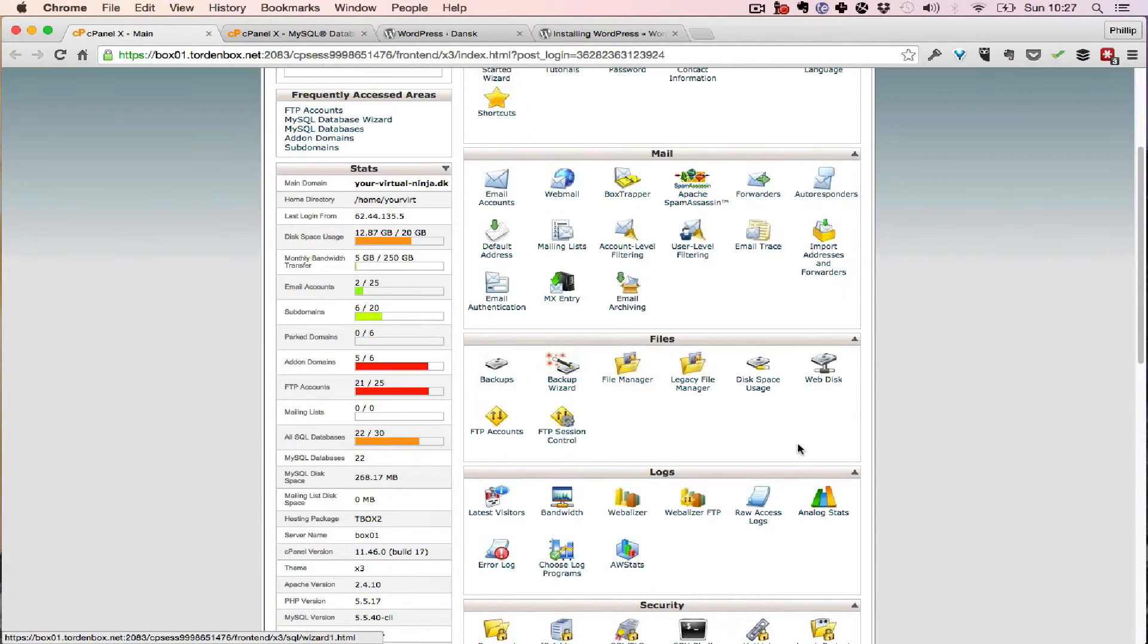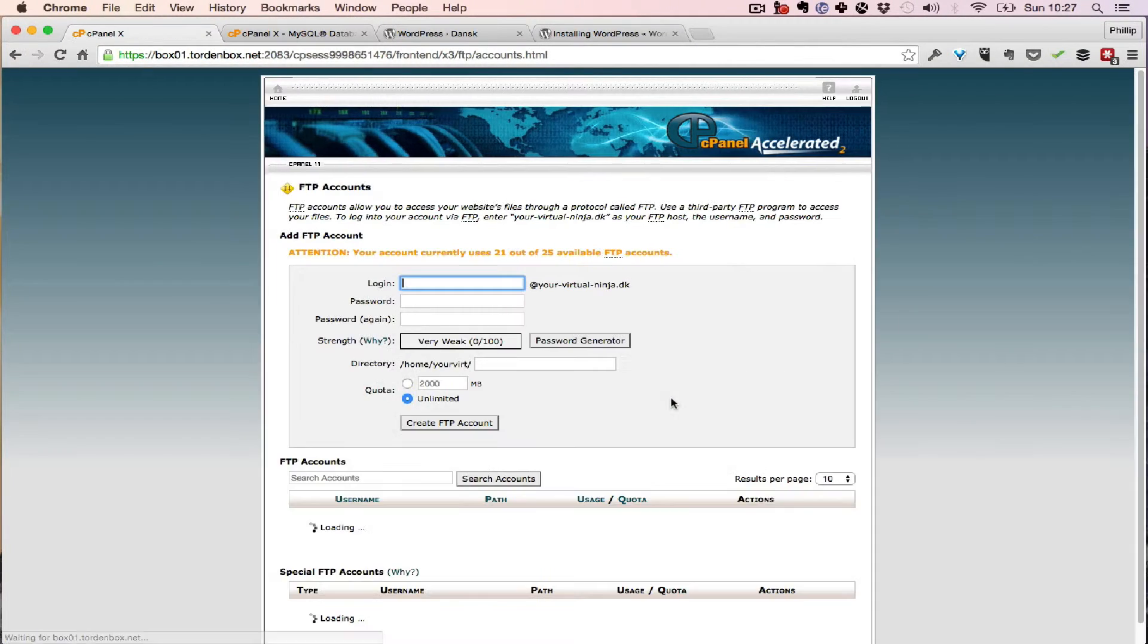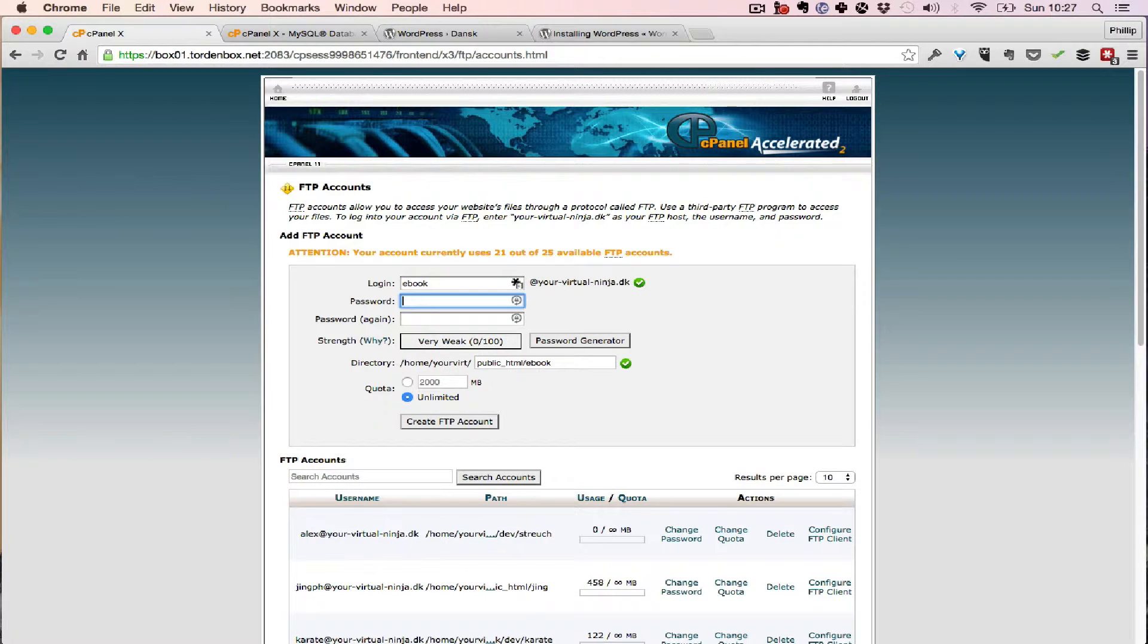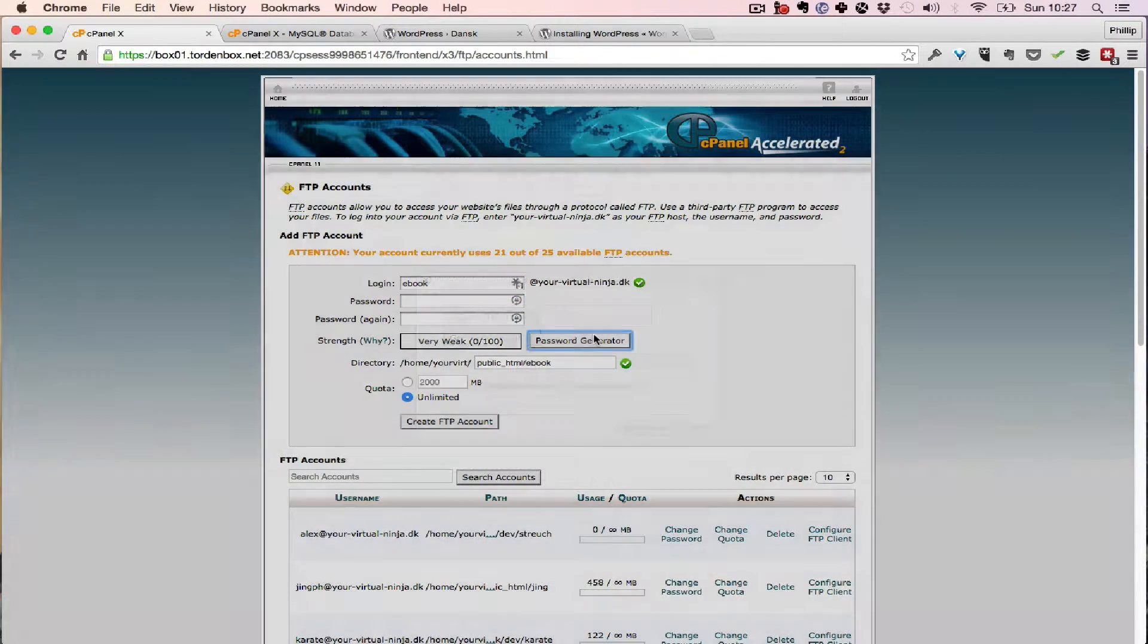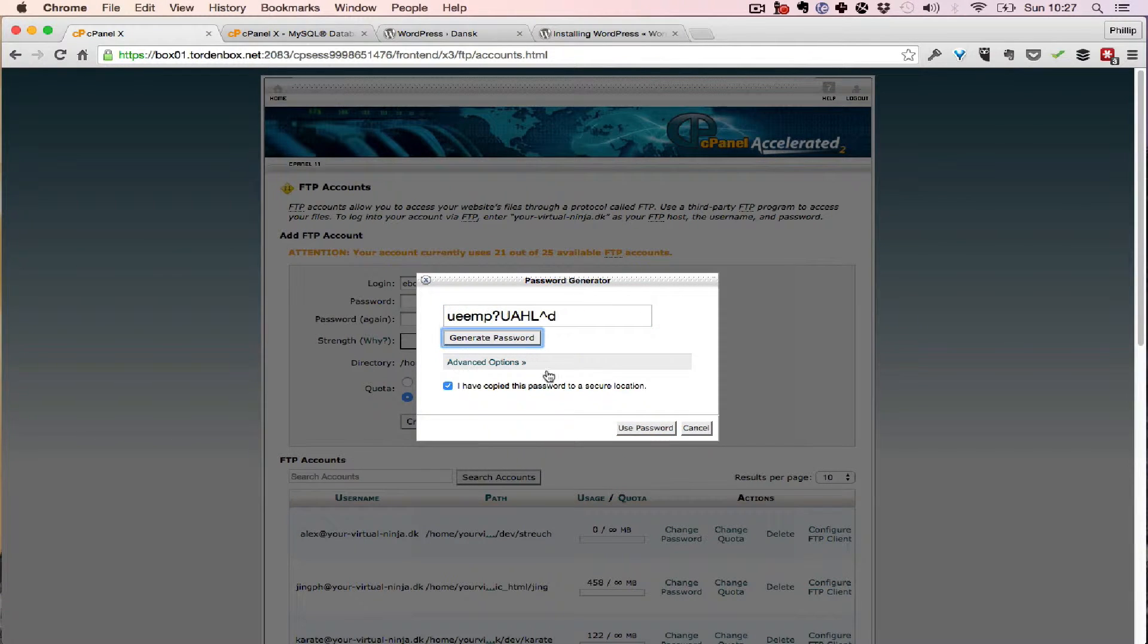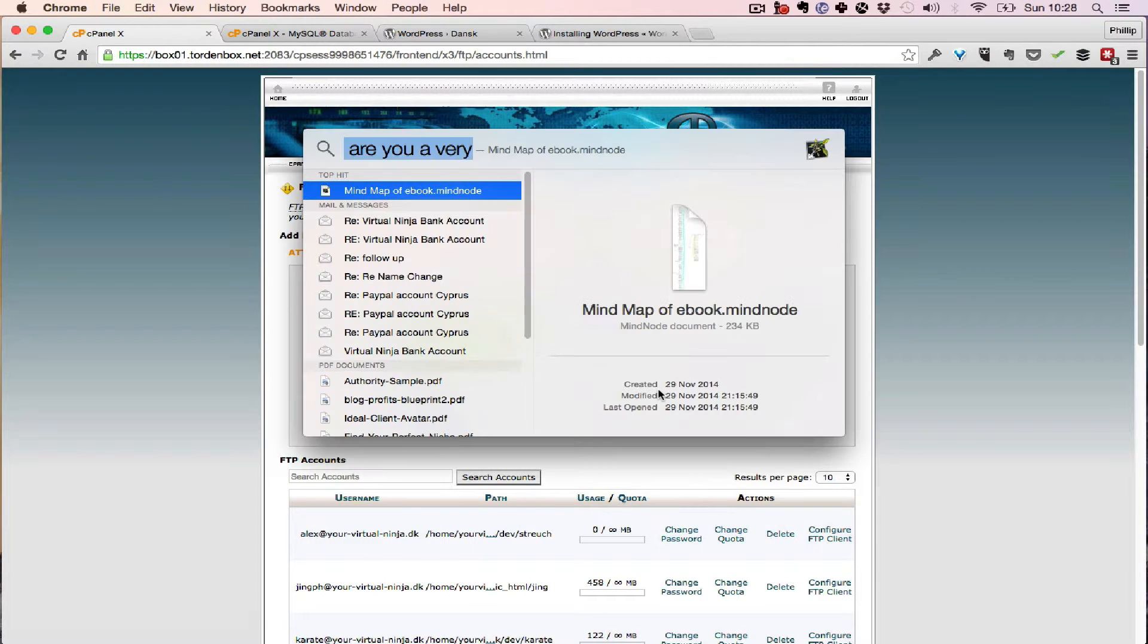Alright, now what you'll also want is an FTP account which is here. So you just create and I'm going to call it ebook and now I'm going to make a password and I'm going to copy that password somewhere safe.